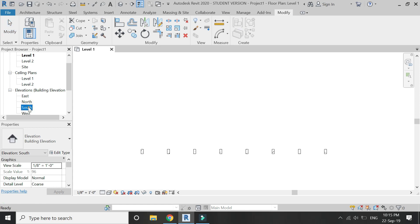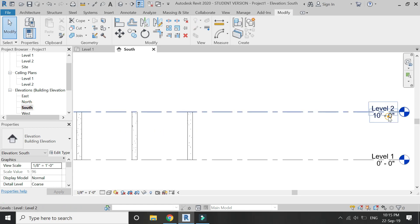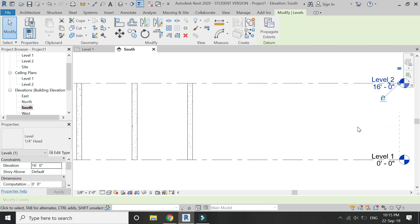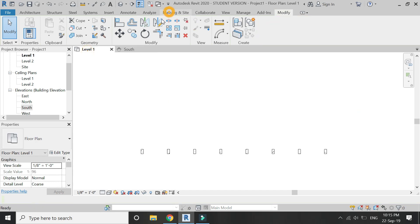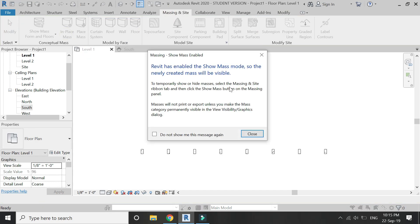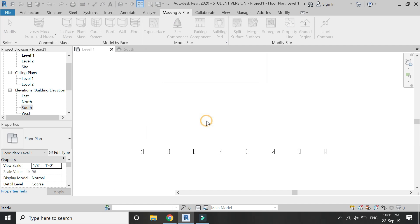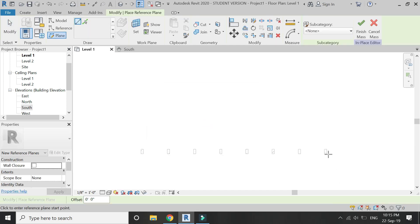Go to the South elevation and change the height of level 2 to 16 feet 0 inches. All of the columns will automatically adjust their heights. Then go to level 1 and start an in-place mass.